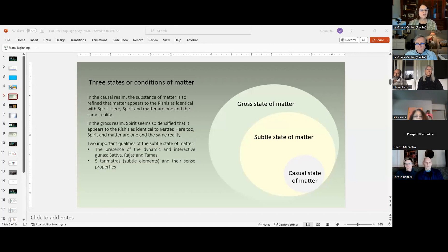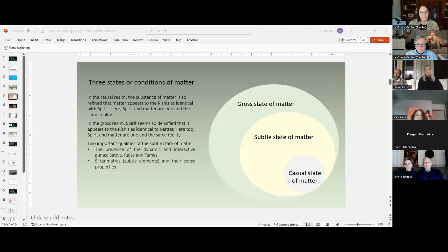The other thing the Rishis sensed or noticed was subtle elements in this subtle state of matter. They called them Tan Matras. Each had their individual sense property — the way in which the particular Tan Matra could be recognized.